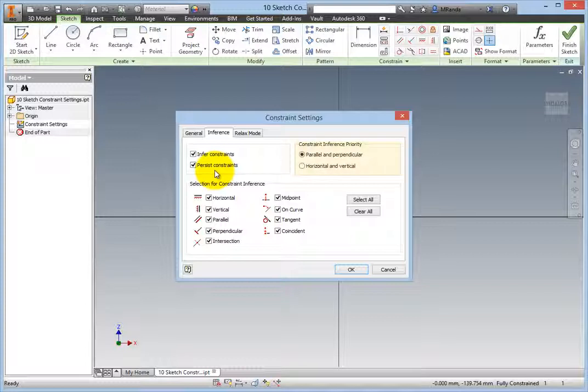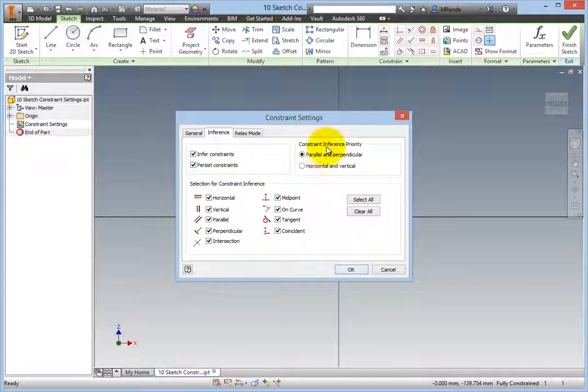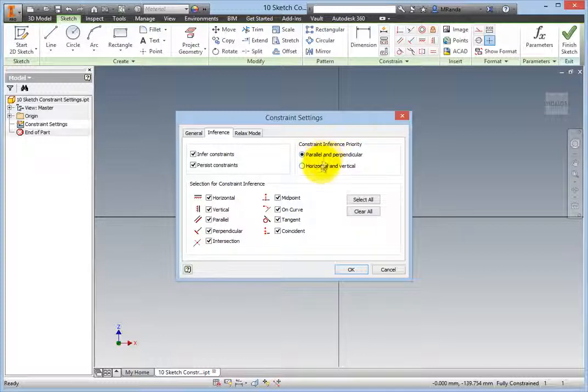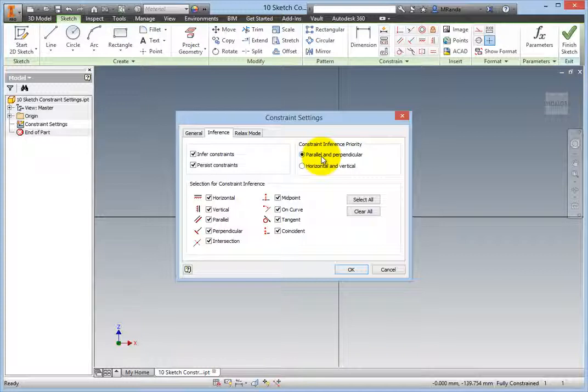Now, look in the Constrain Inference Priority Group box. The two choices here are Horizontal and Vertical, and Parallel and Perpendicular.